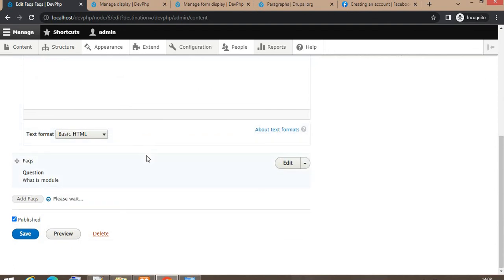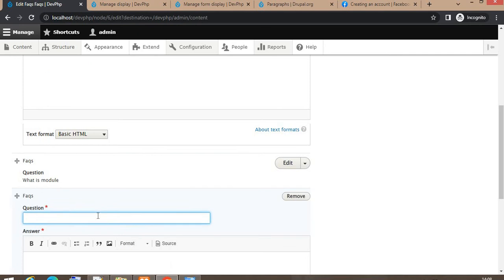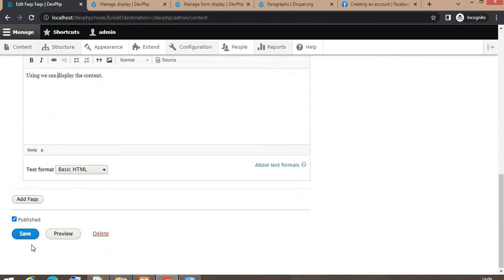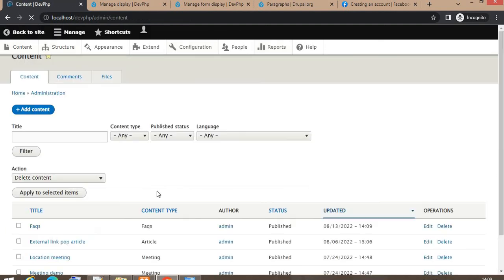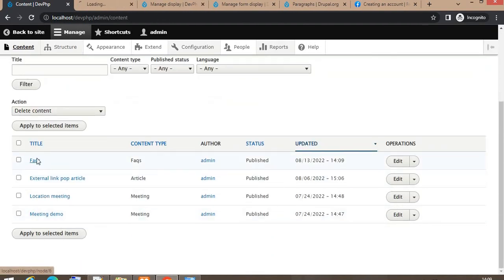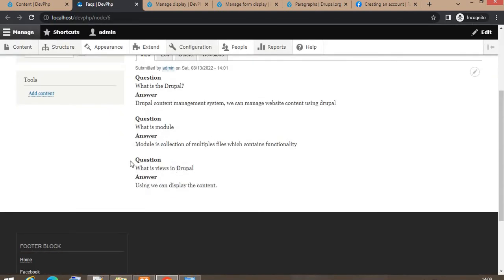Similarly, from edit mode you can also add multiple questions. Now I will add one more question: 'What is Views in Drupal?' In the answer I write 'Using Views we can display the page content.' Click Save and see the third question appears on the page. Go to that node — you can see the third question 'What is Views in Drupal?' and the answer.